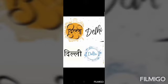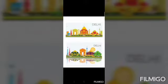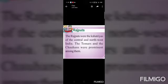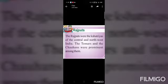Today's topic is Delhi as a seat of power, or Delhi as a center of power. Delhi first became a seat of power in the 8th century under the leadership of Tomar kings, who were Rajputs. The Rajputs were the Kshatriyas of Central and North West India. The Tomars and Chauhans were the prominent among them.